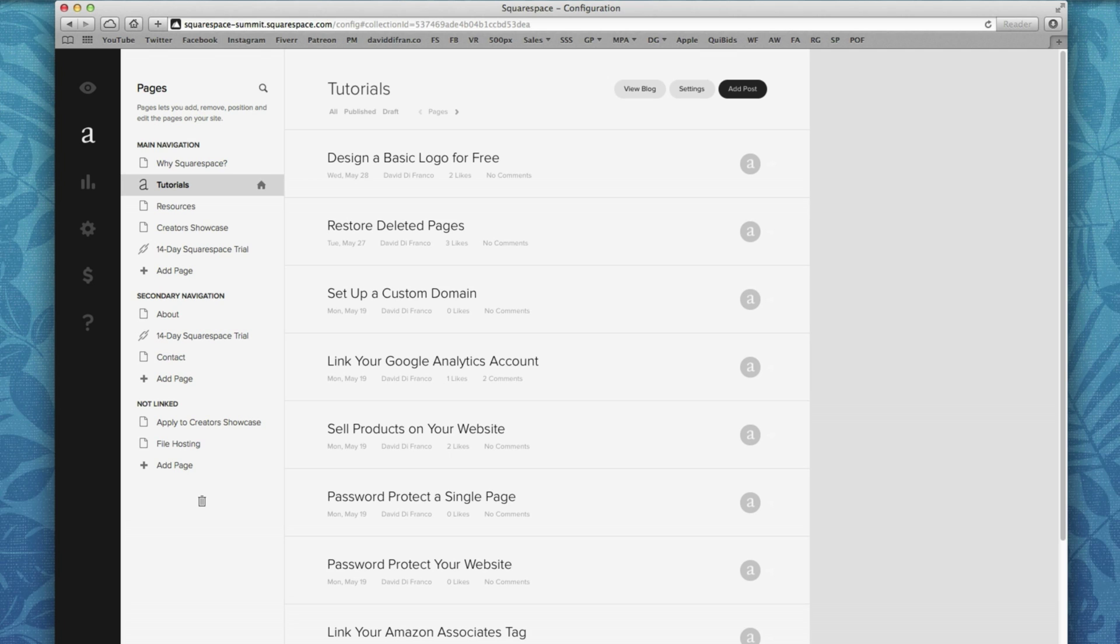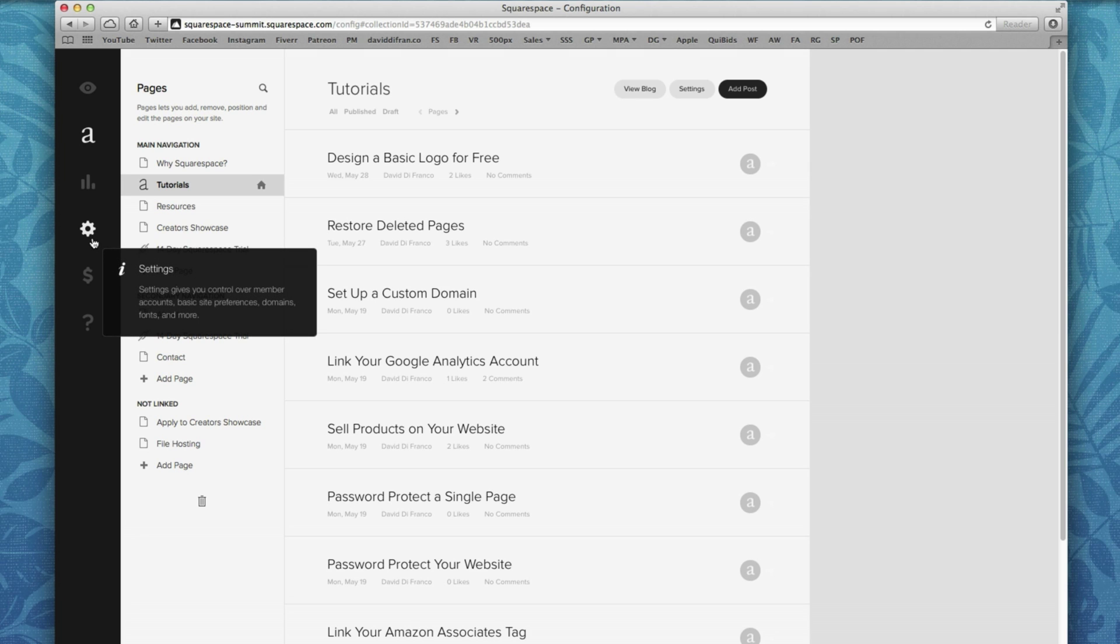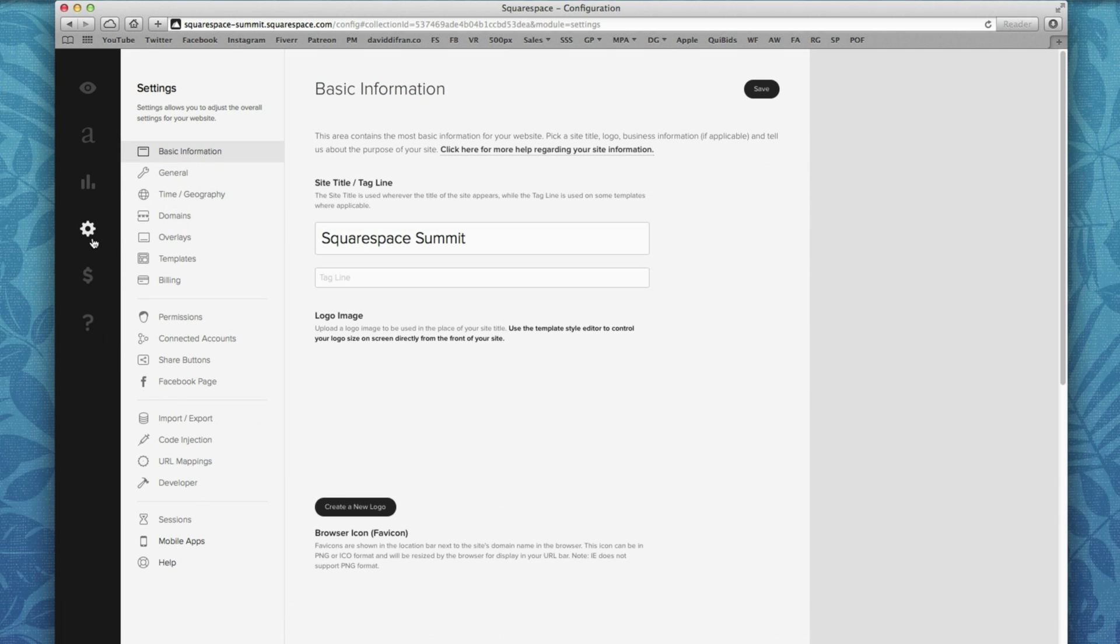The next thing you want to do is go into your settings view, which is located right here on the left sidebar. It kind of looks like a gear icon. Click that.